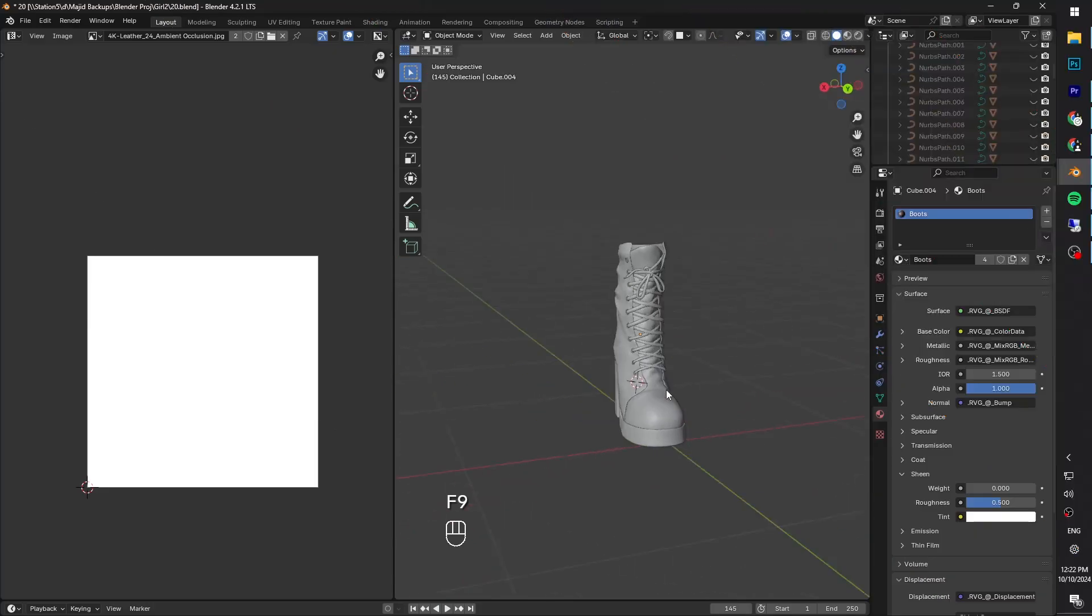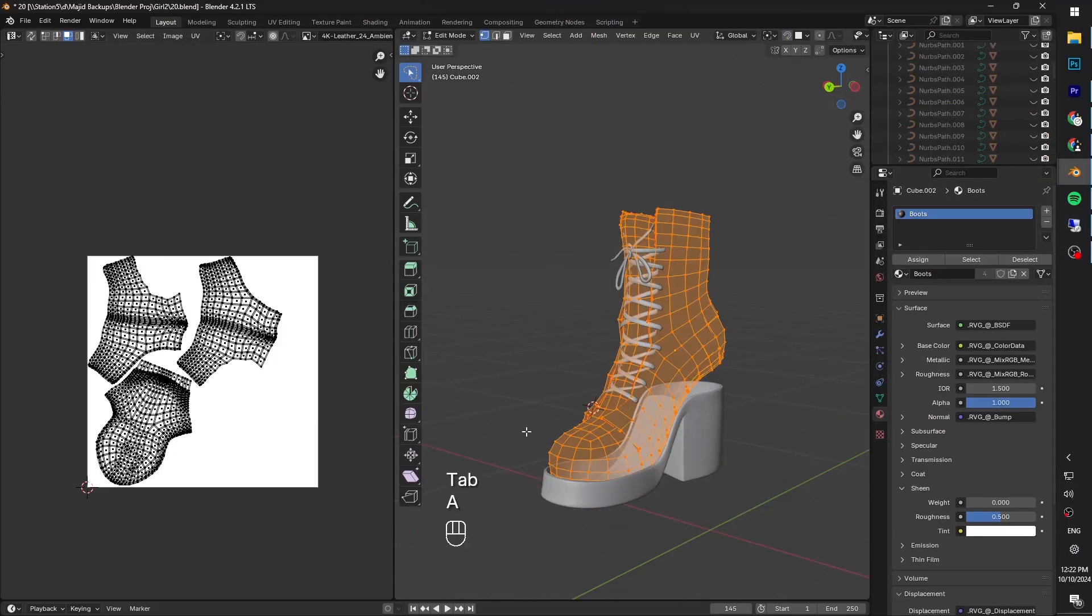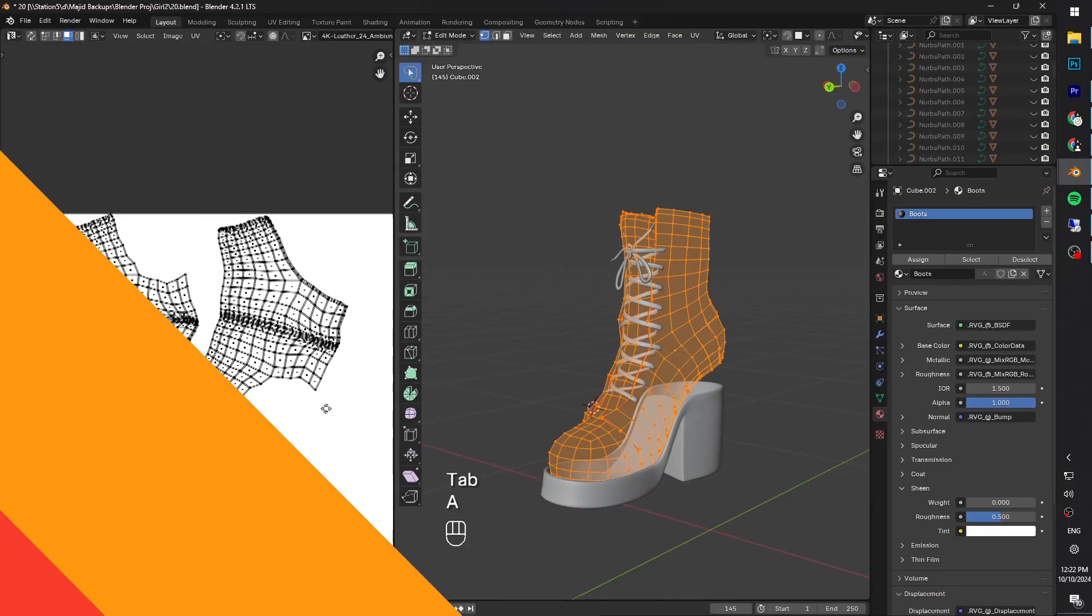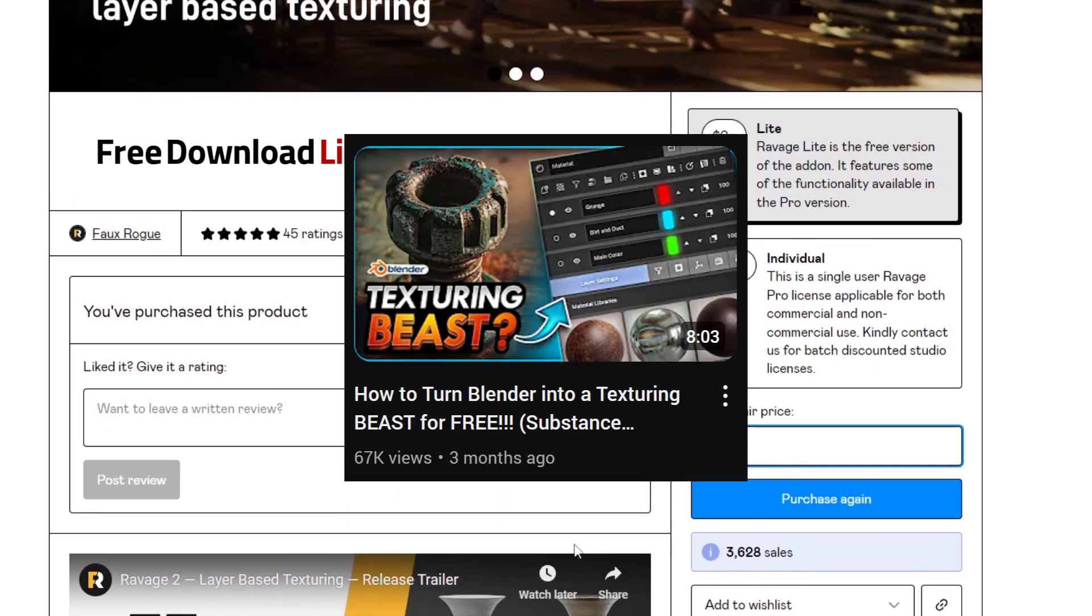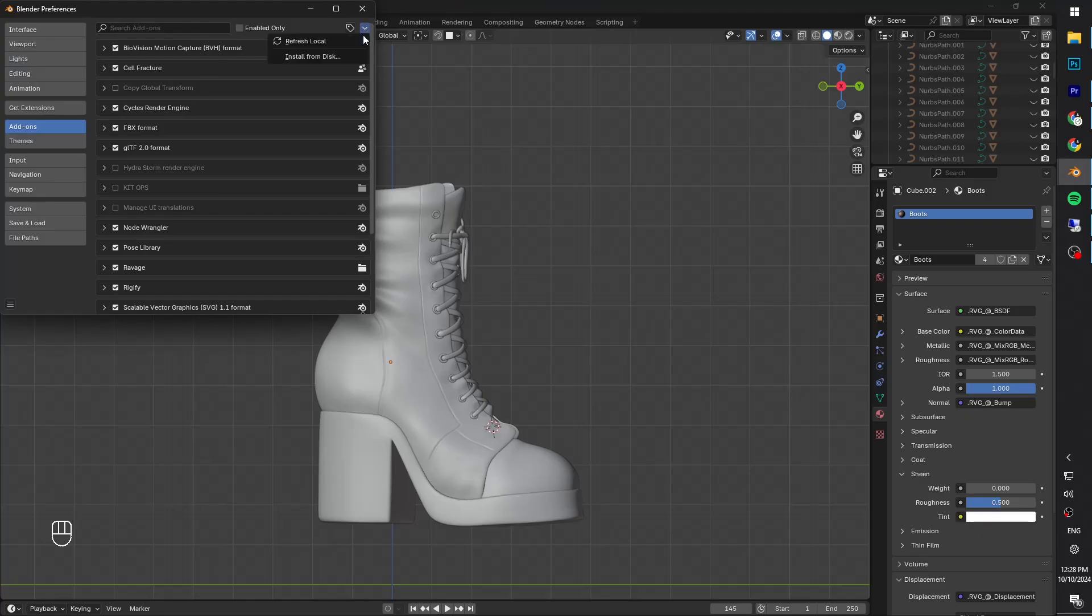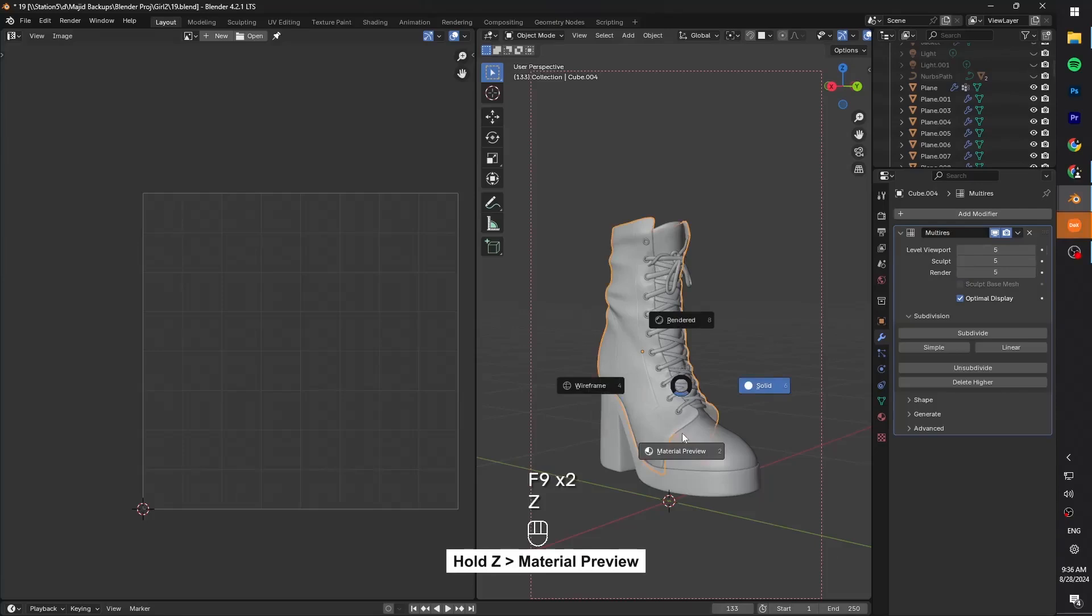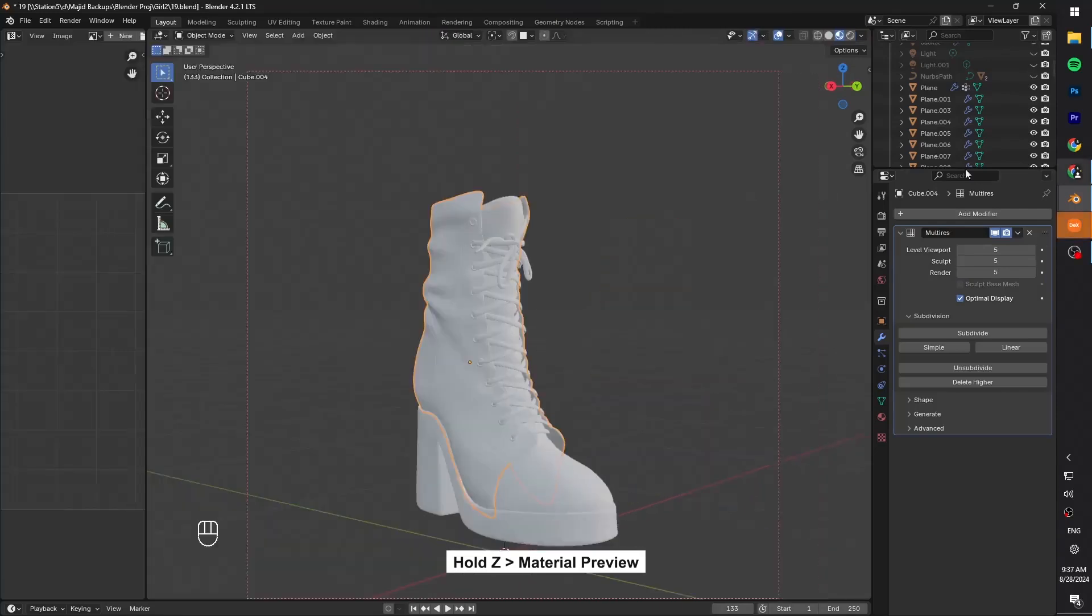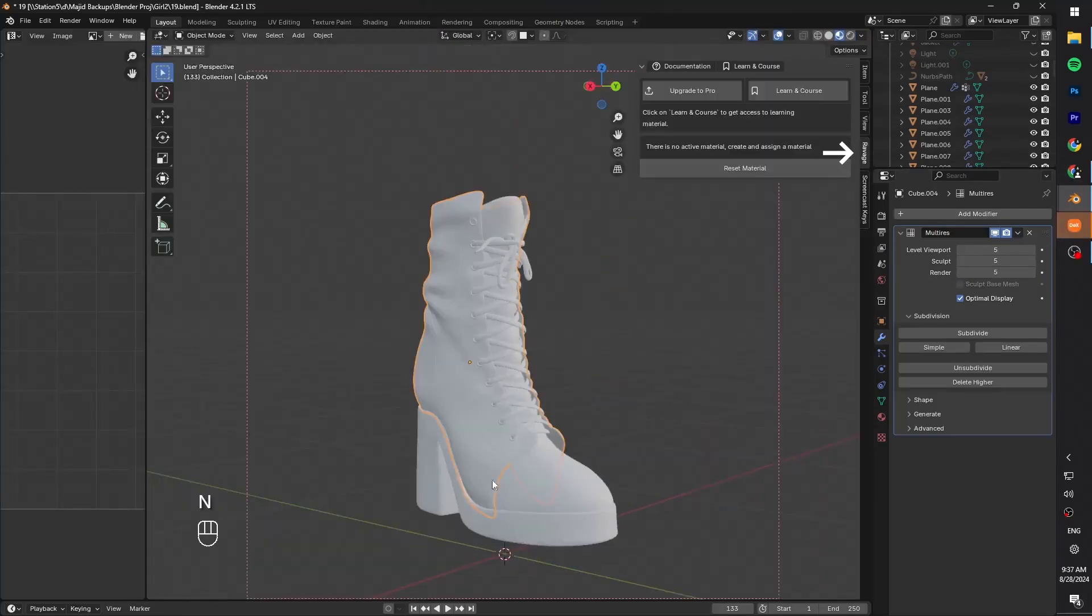First of all, before doing anything else, make sure you completely UV unwrap your boots. For this video, we're gonna use this free add-on which I linked below. This is gonna make our job much easier. Also, I have a dedicated video about this add-on if you're interested. After you installed it, let's hold Z and go to material preview. Press N to bring up the right menu and select Ravage add-on.